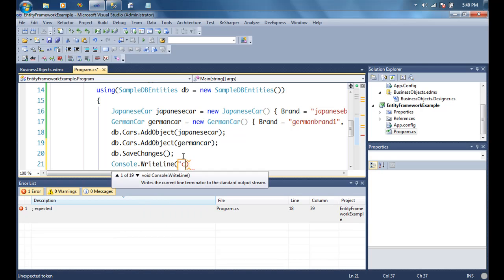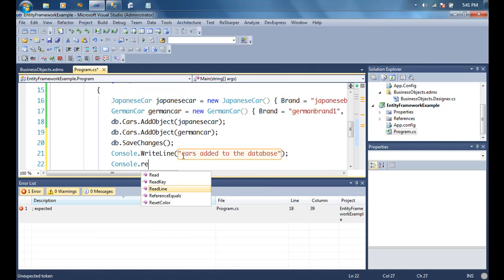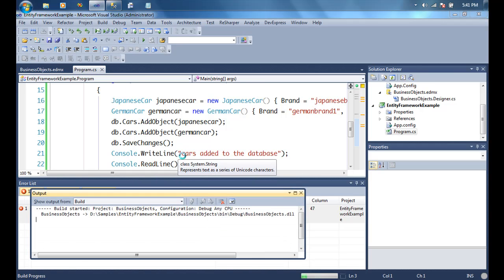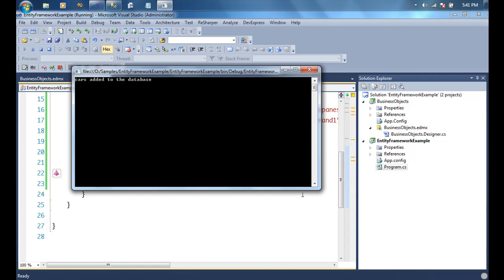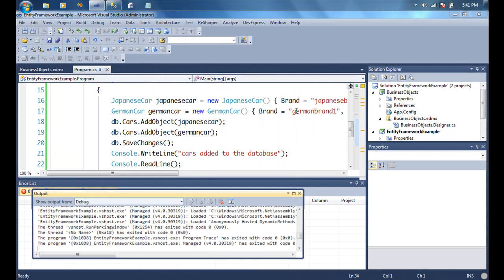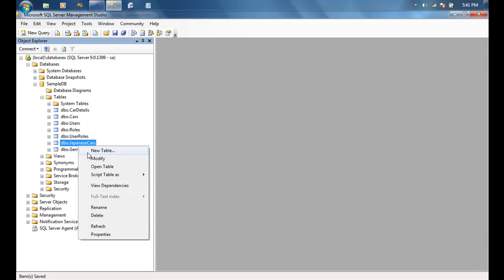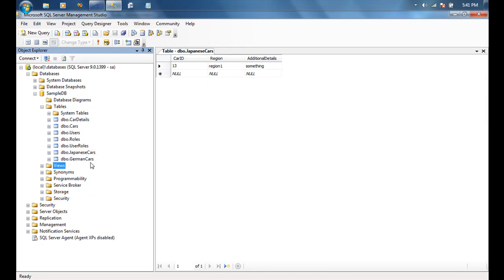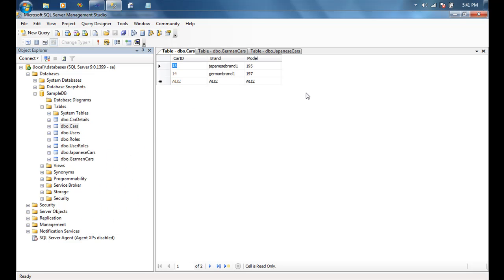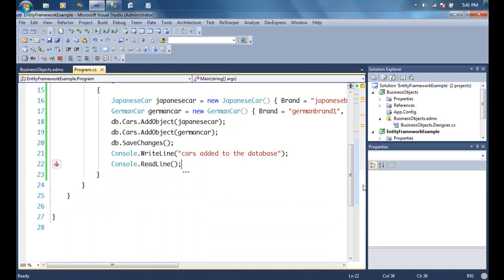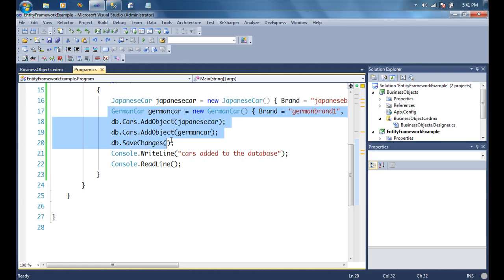Let's add a console.WriteLine of 'Cars added to the database' and a console.ReadLine, then run the code. When this runs, we're never directly touching the Cars object — Entity Framework is adding a Japanese car and a German car to the database, writing the relevant details into the Cars table as well as the appropriate child tables. Entity Framework uses inheritance to figure out which tables to write these values to.